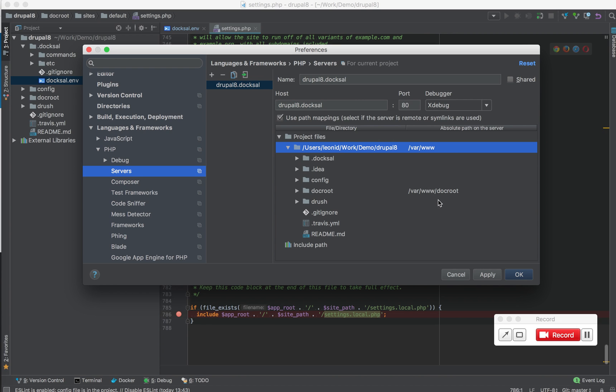This will allow you to debug scripts that are outside of the docroot, let's say if you want to debug console scripts and not just web requests.